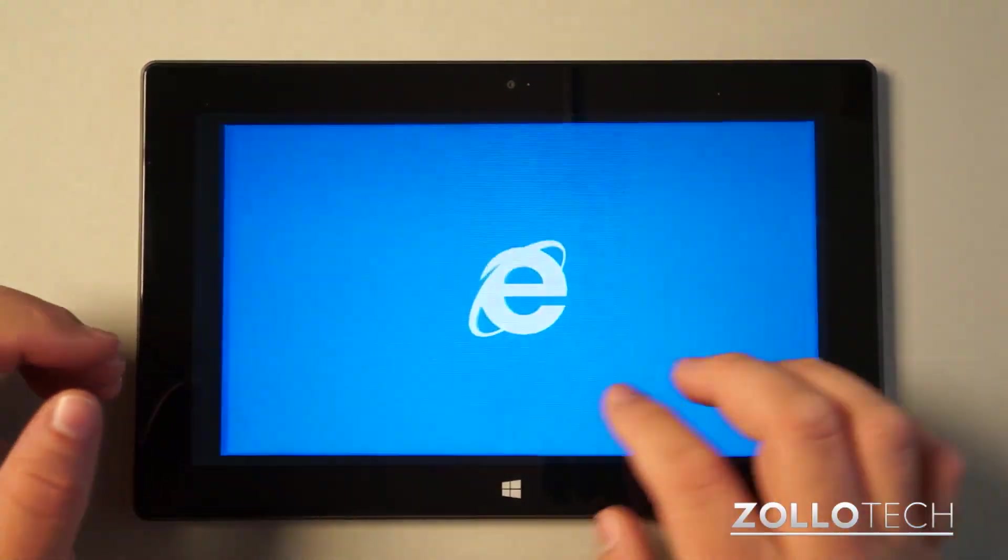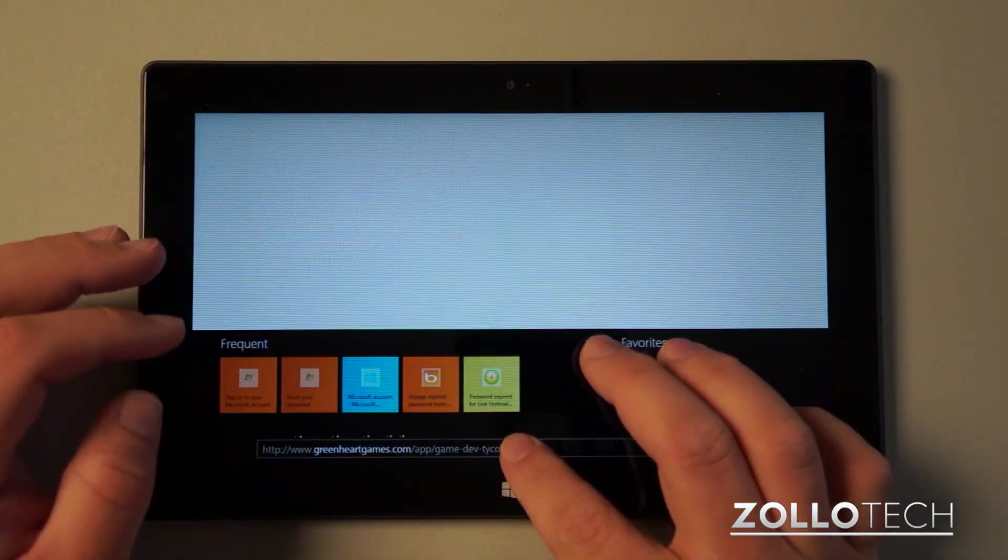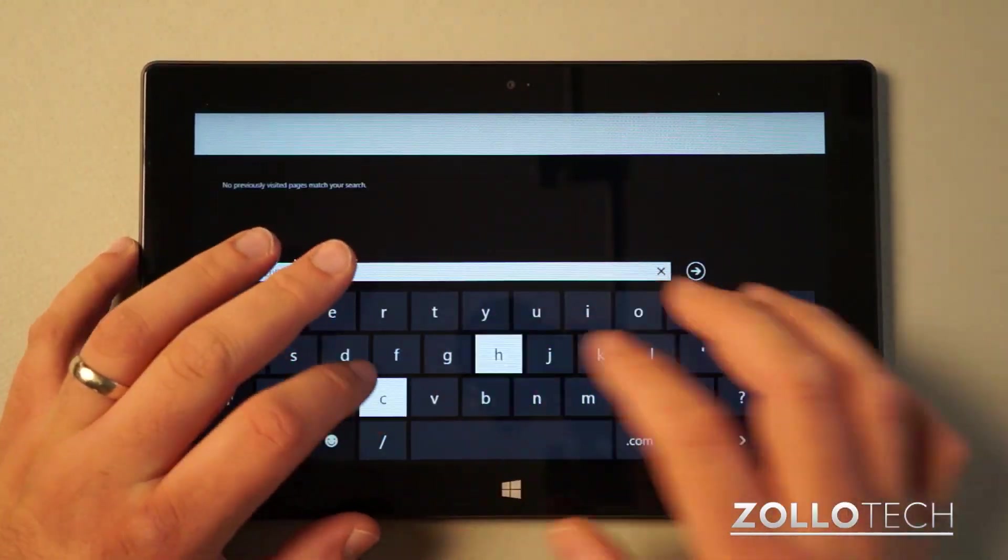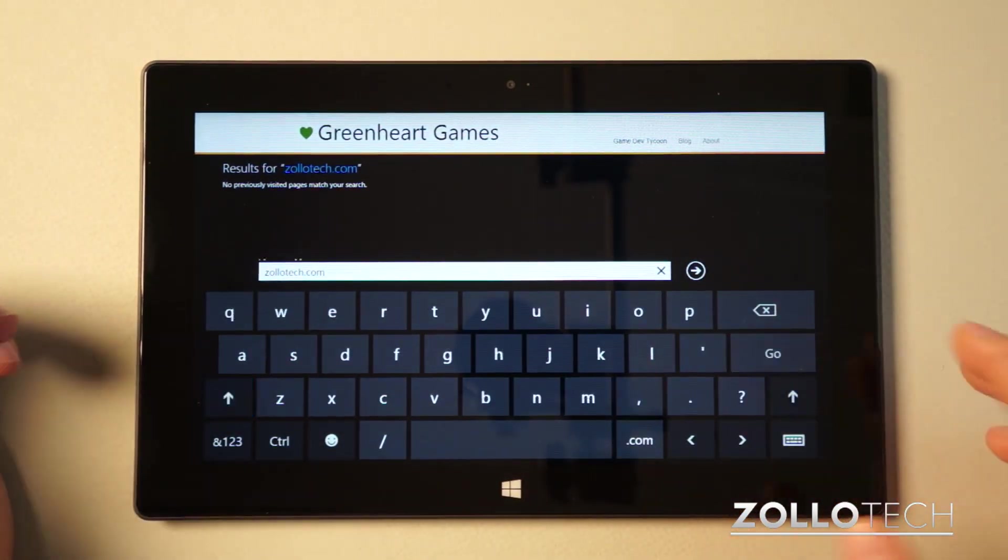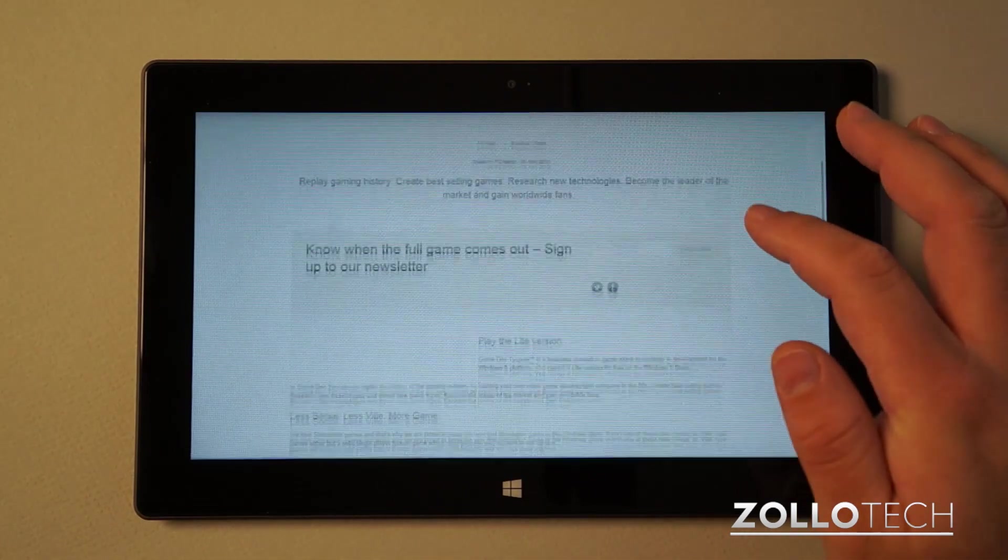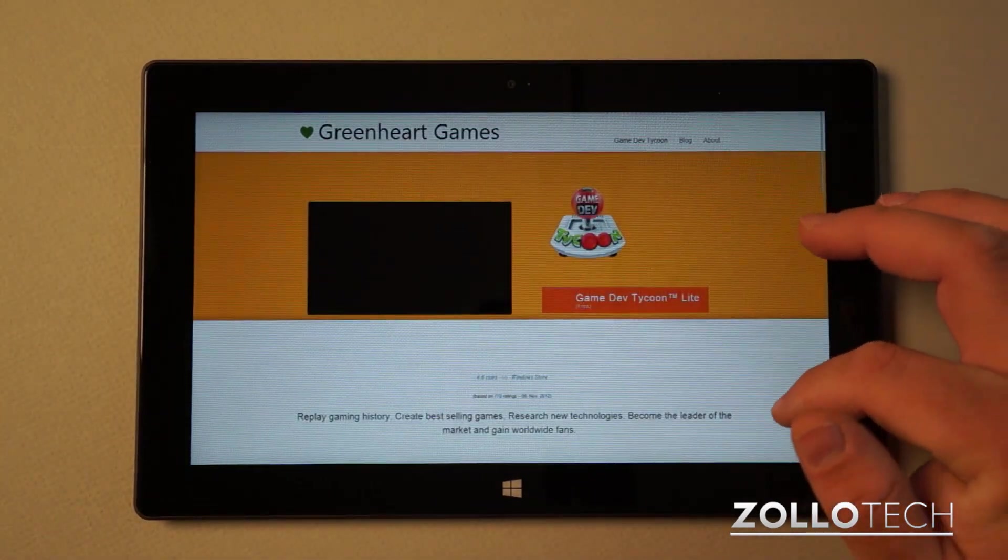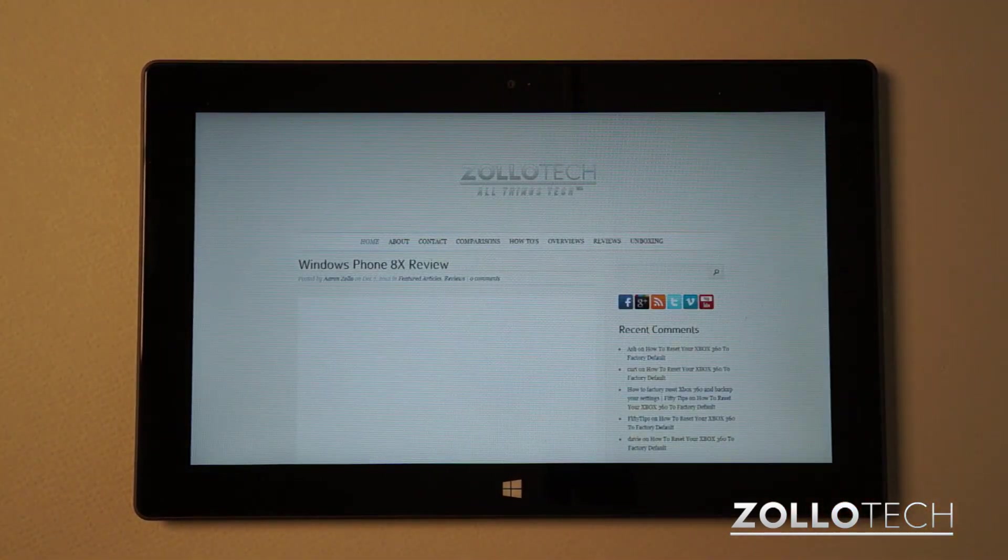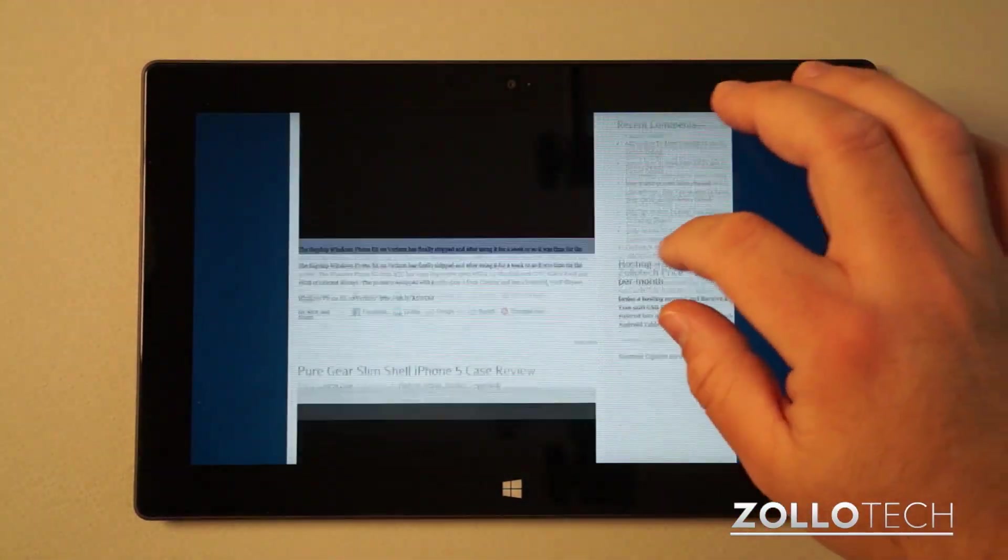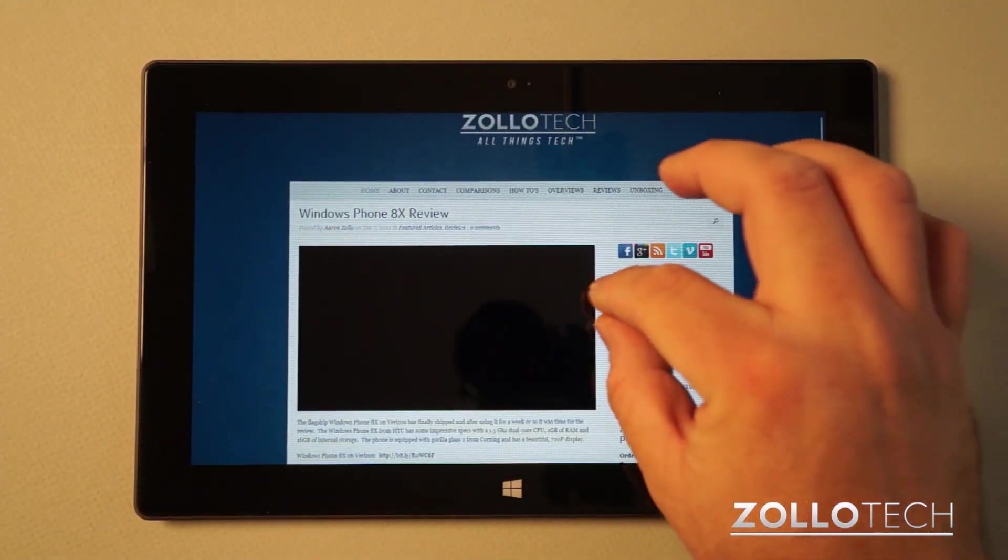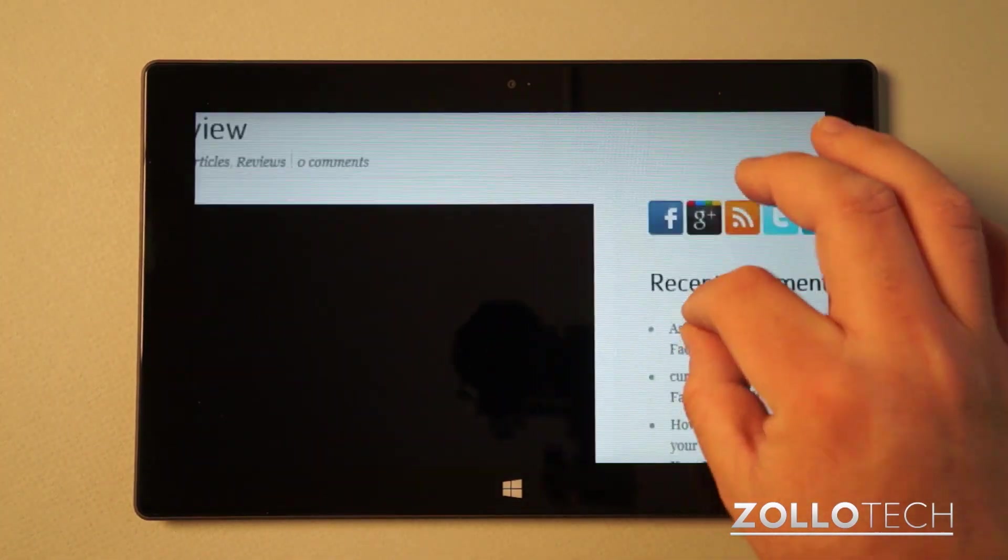Let's open Internet Explorer. We'll go to Zollotech, go to my own website. I was looking at a game dev tycoon game, pretty fun game that's on here. You can see here's my website, Zollotech. It's loading just like an iPad or another tablet. You can pinch to zoom.